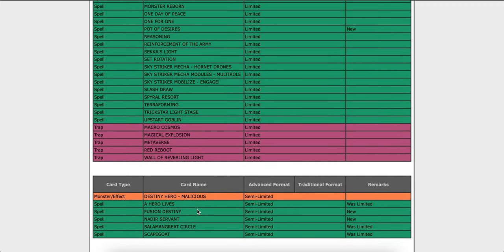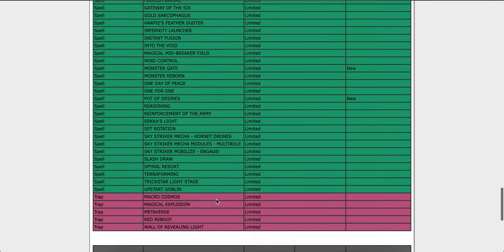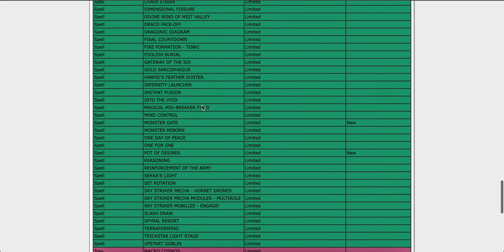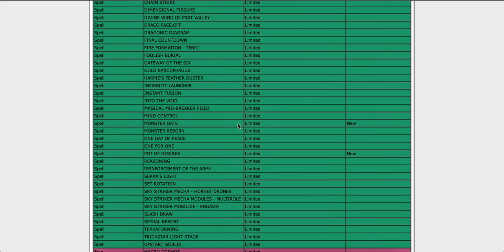We're going to have to see some Hero cards, some Hero decks. Salamangreat got a boost, so I guess that's good for them. Let's see what else.